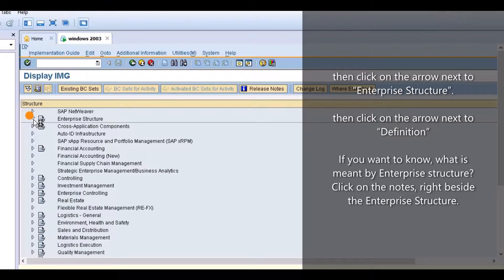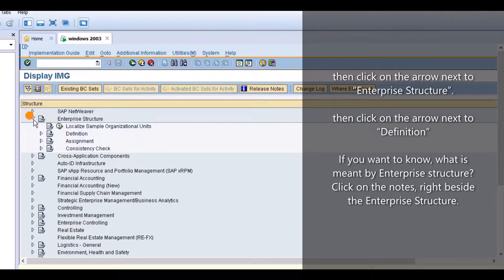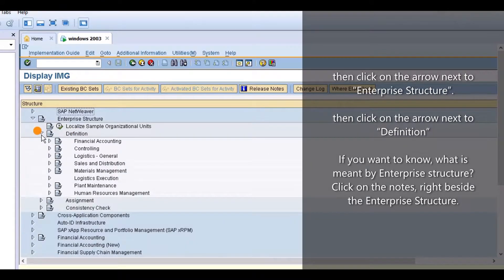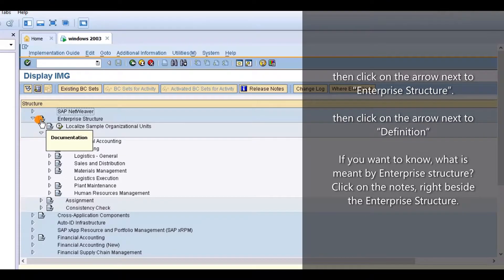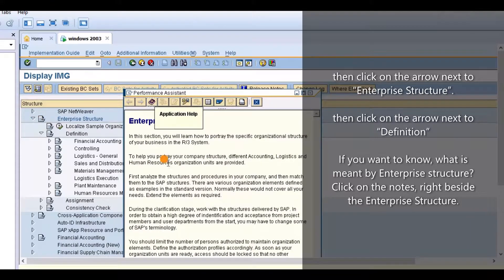Then click on the arrow next to Enterprise Structure. Then click on the arrow next to Definition. If you want to know what is meant by Enterprise Structure, click on the note right beside the Enterprise Structure.